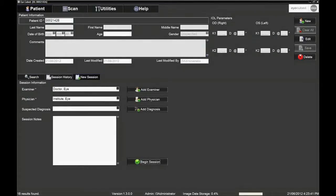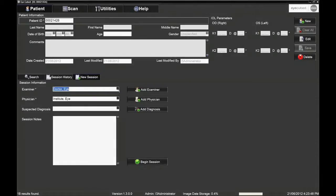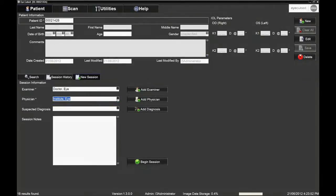To begin an examination session, you must select the examiner as well as the physician ordering the exam. At times, the examiner and physician will be the same. A default examiner and physician may also be selected.